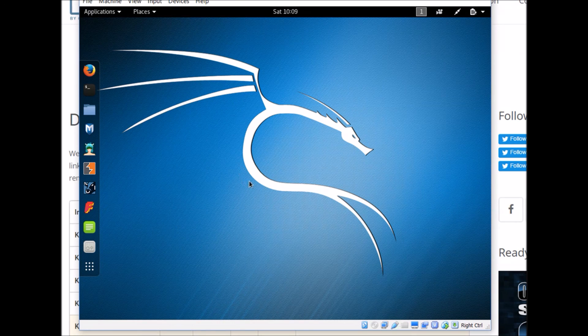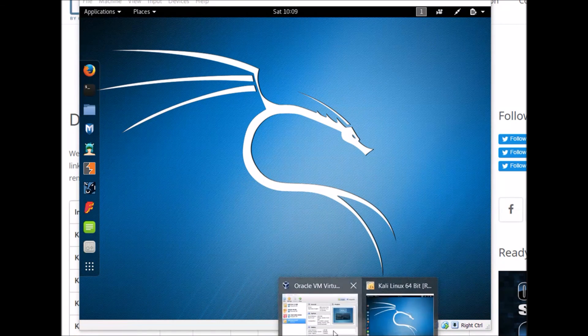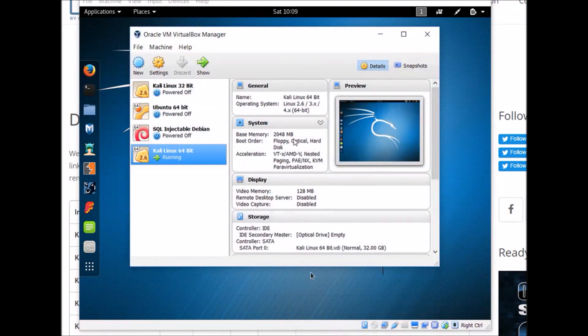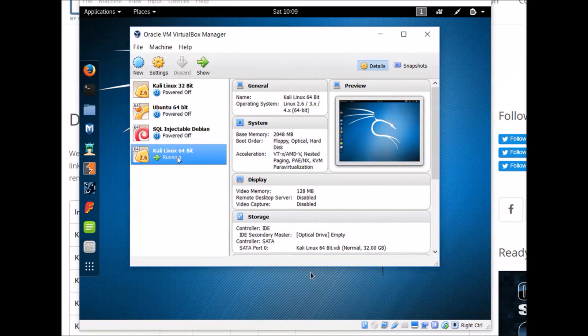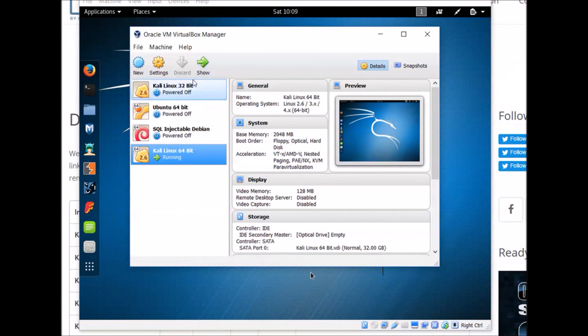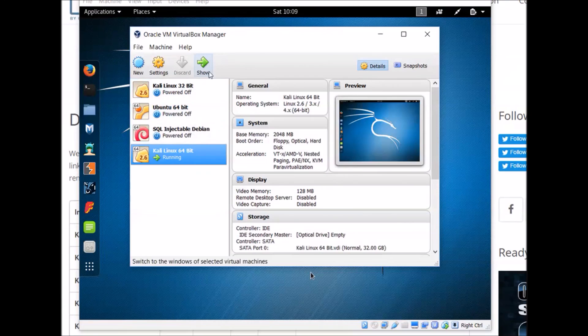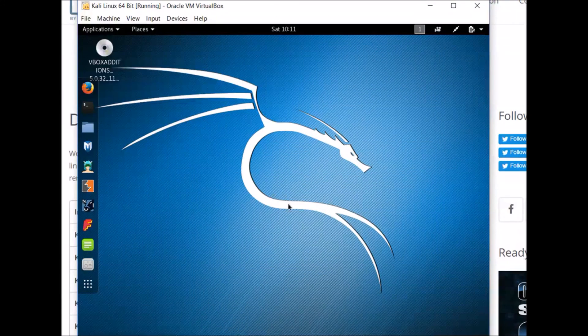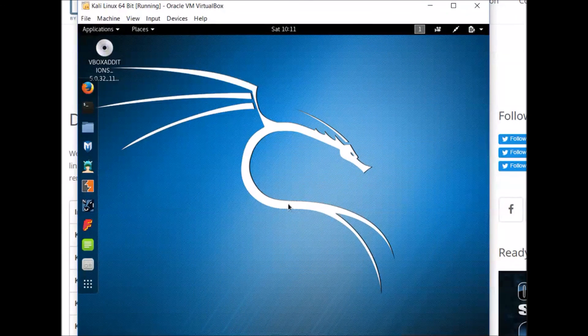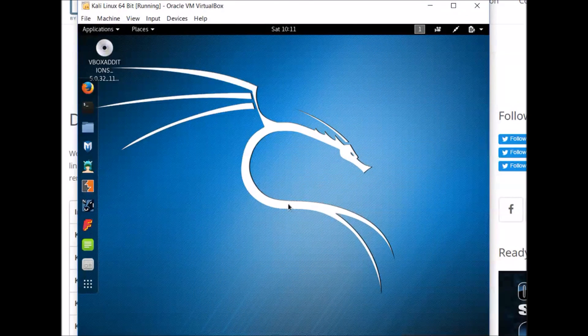Any time you want to boot this up again, all you need to do is open up VirtualBox, highlight this, and click Start, it should say Start here instead of Show. But yeah, that's all I had for today, and thanks for watching!